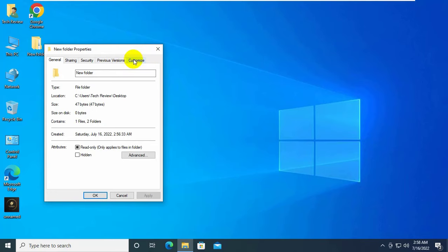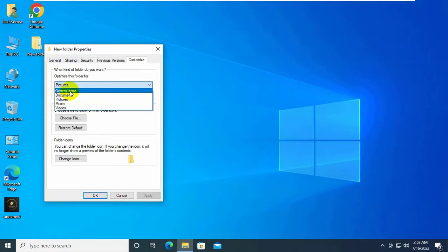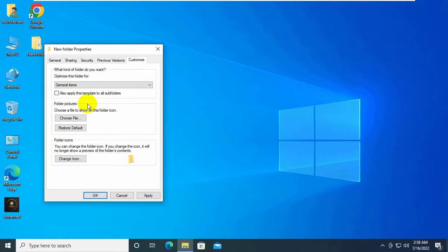Click on the 'Customize' tab. Click on the dropdown menu, select 'General', and check 'Also apply this template to all subfolders'. Click 'Apply' and 'OK'.